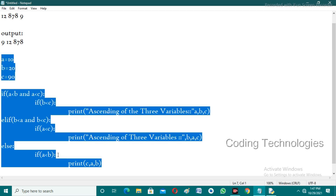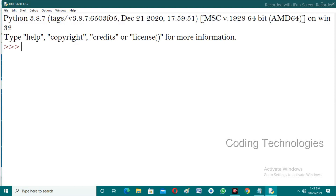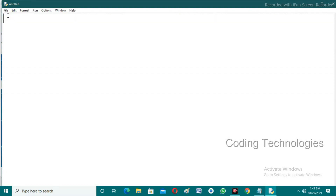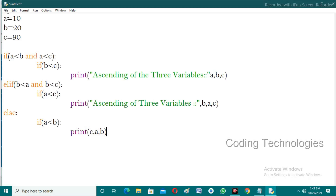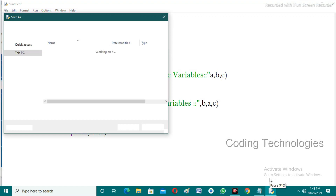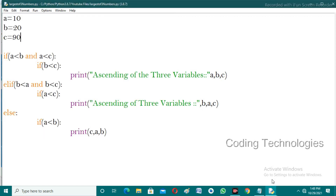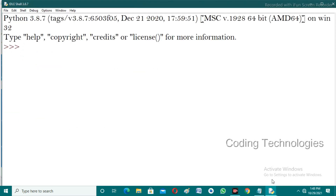Let's copy the code and try to execute it in the compiler. Open a new file and paste it. The numbers are by default already in ascending order. Save it and run it.